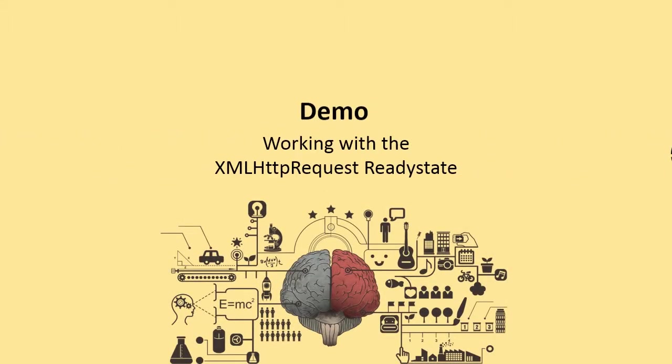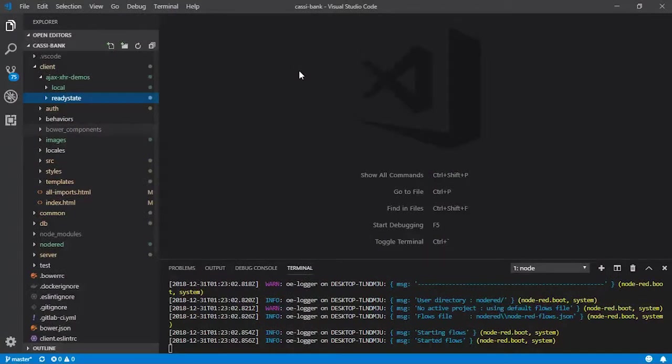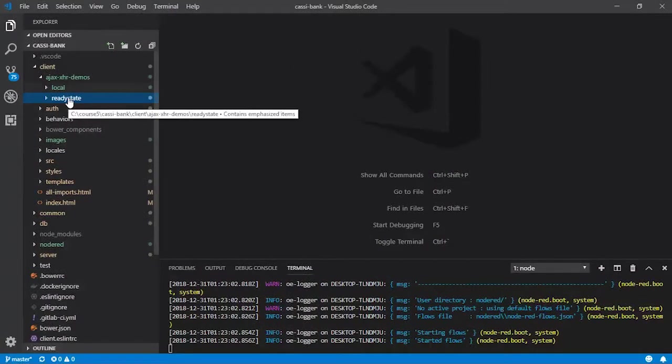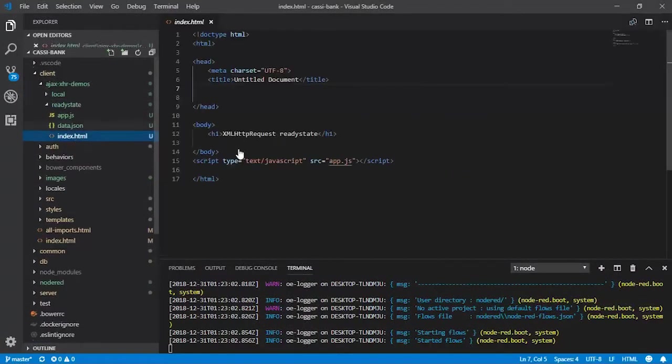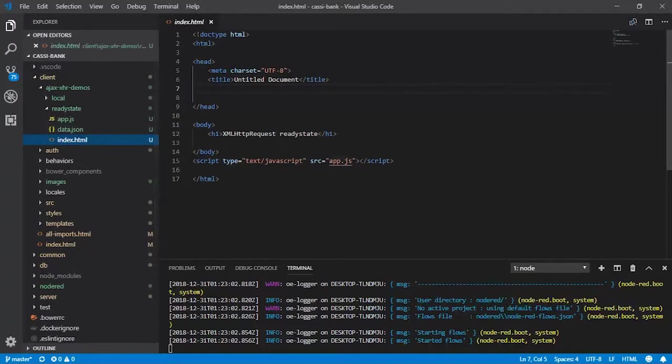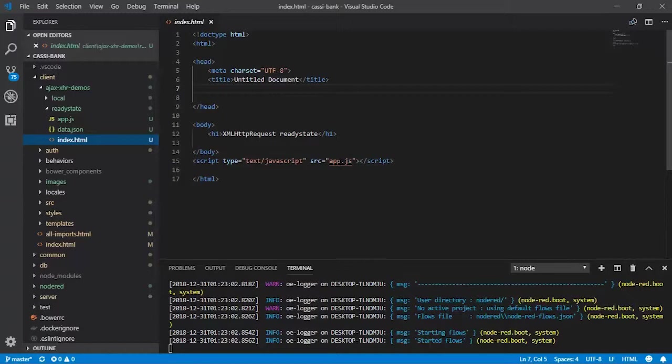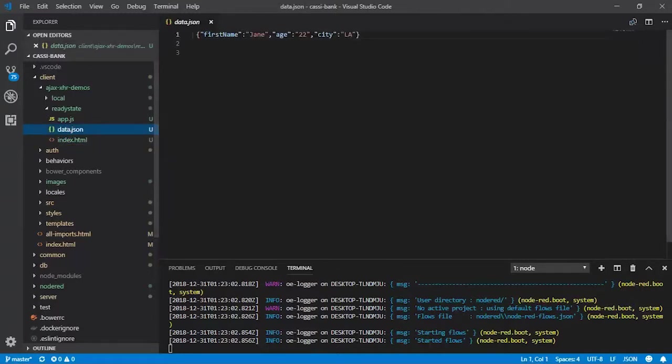The XMLHttpRequest has a property called readyState. In this demo, we will take a look at the nature of this particular property. I have created a folder called readyState, so the index.html is pretty straightforward. It has got a src initialized to app.js, and for the sake of brevity, I'm keeping